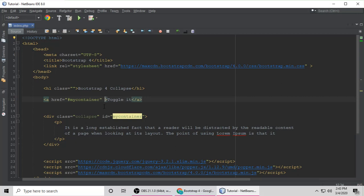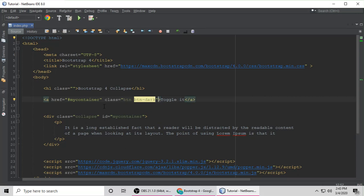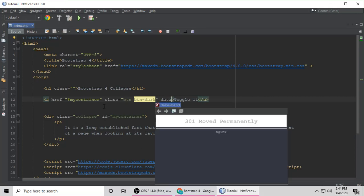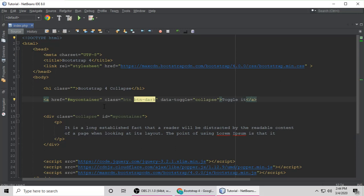We have to give some classes to this button. Put a class like this: class btn. We want btn warning and dark. Suppose we want a dark button. And data toggle, this is the last attribute. Toggle should be Collapse. Control S to save.